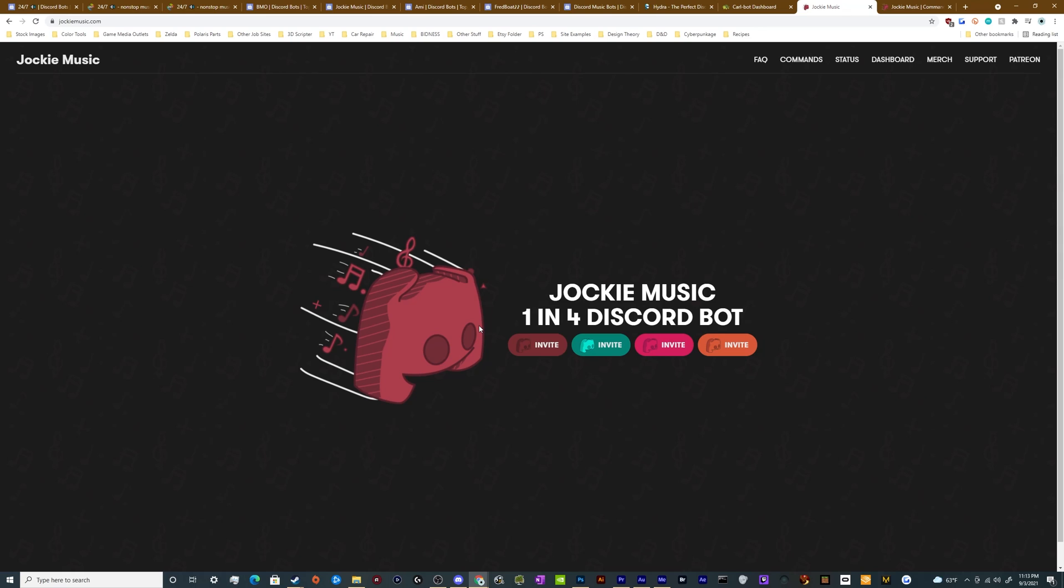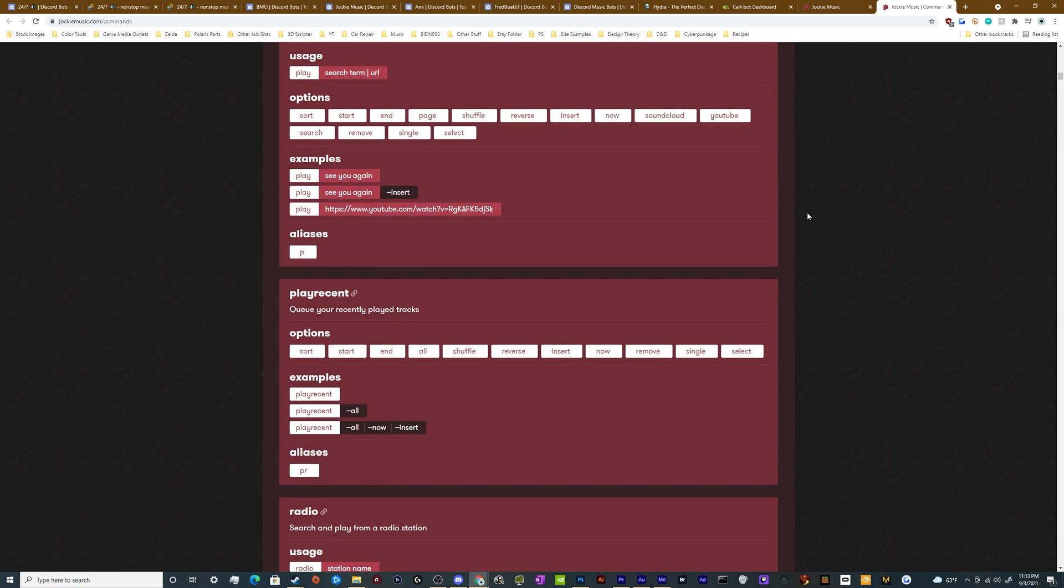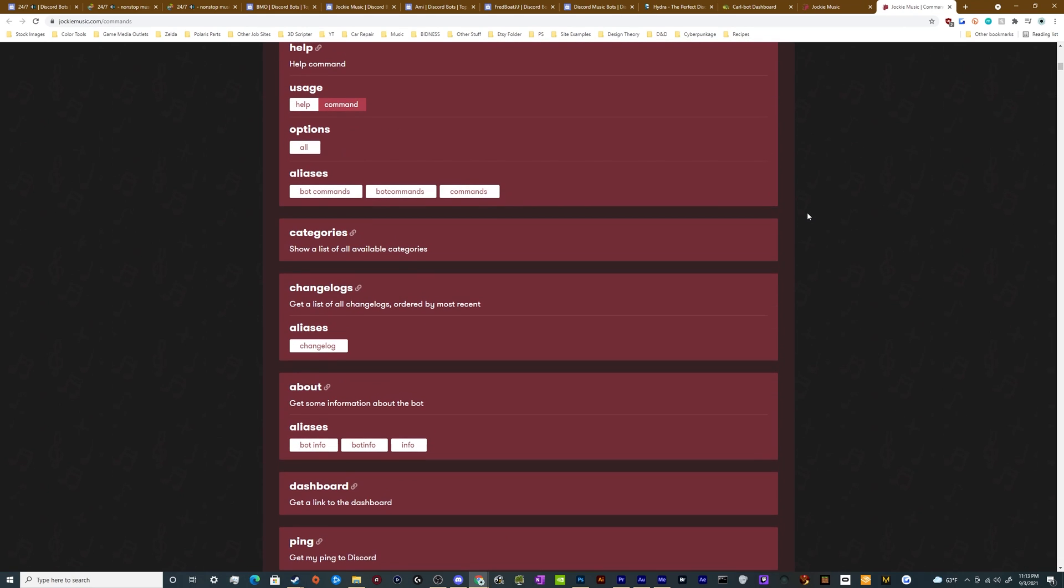The only way that they make money is through merch and Patreon. And you can literally invite four versions of the bot to your server simultaneously for free. I'm only going to invite one. So I think this time around I'll probably go with orange. And this is a pretty feature rich bot as well.